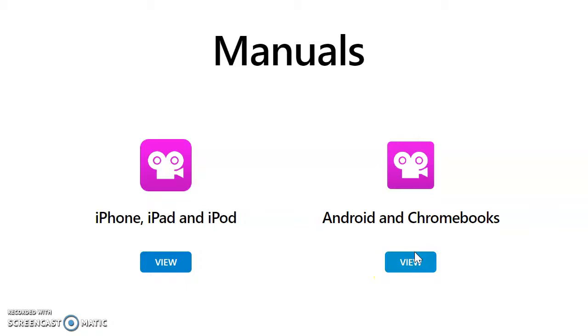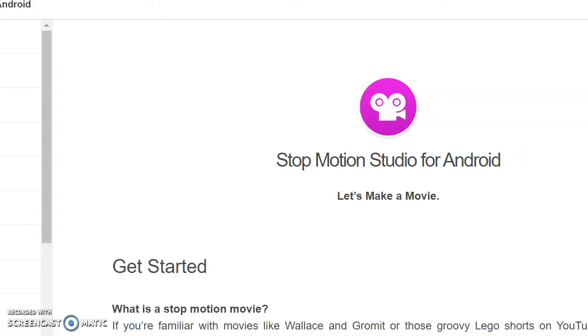You'll find how to get started, how to edit your movie, customize your movie, share, import, and use green screen. It really is a user-friendly and fantastic app to enhance student learning.